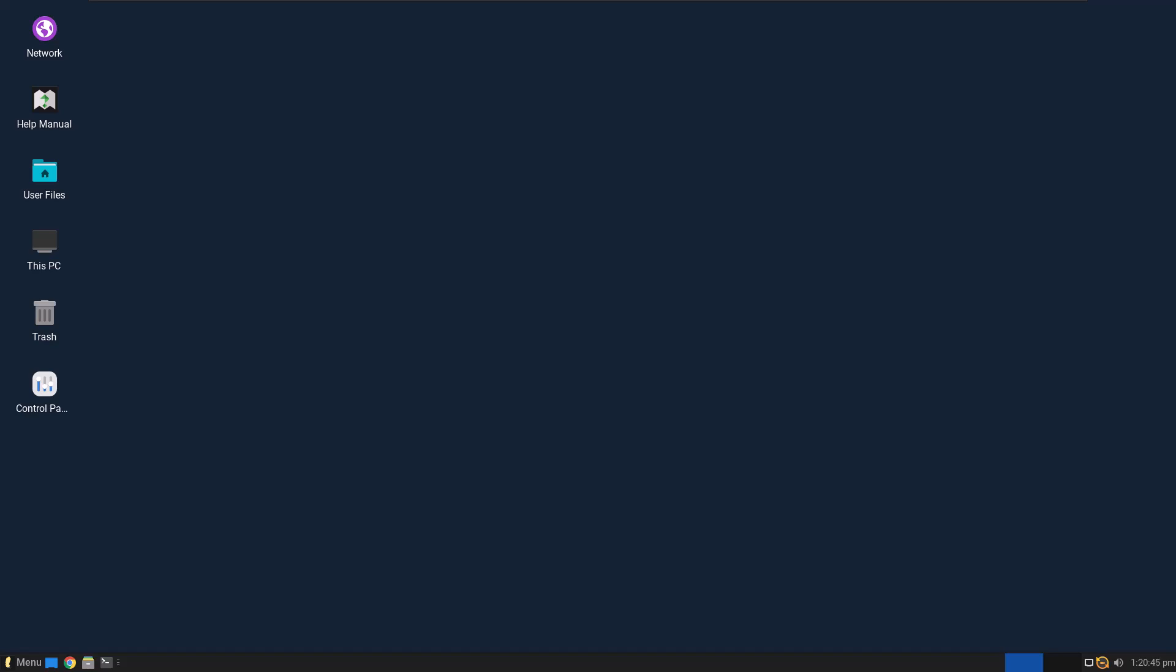Hello, this is my quick review of Linux Lite 7.0 Release Candidate 1. So this is not out yet, obviously, it's a Release Candidate, but I'm going to check it out and see what it has.